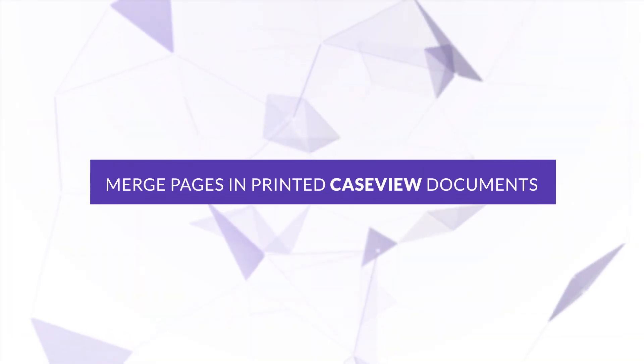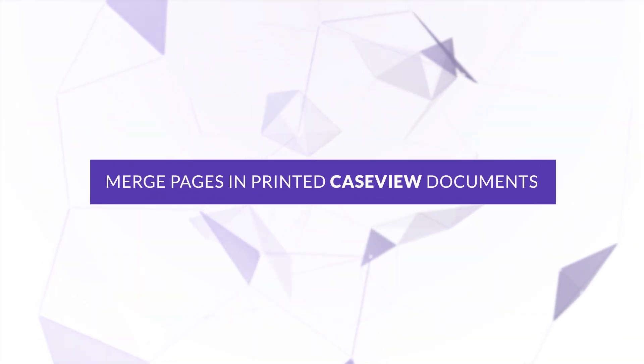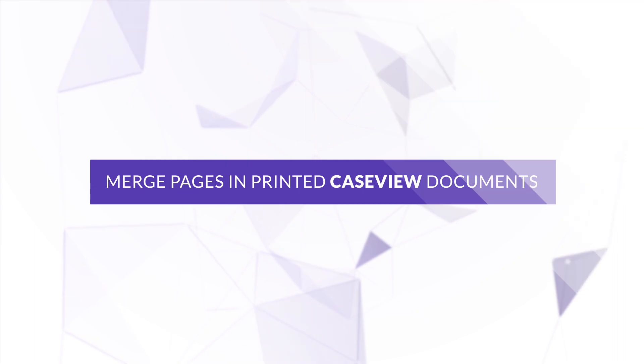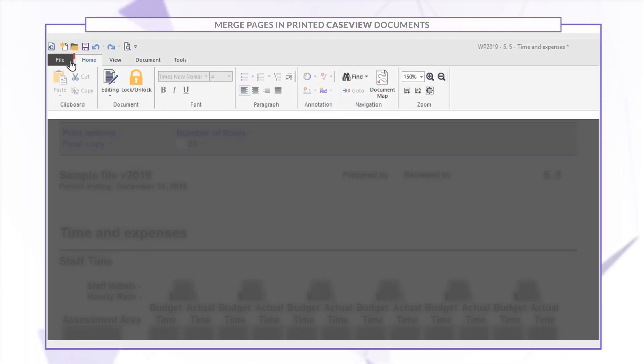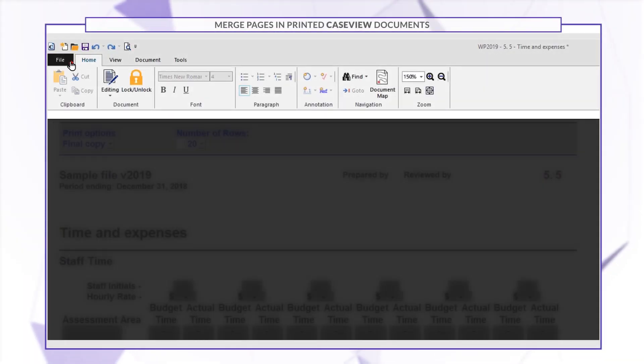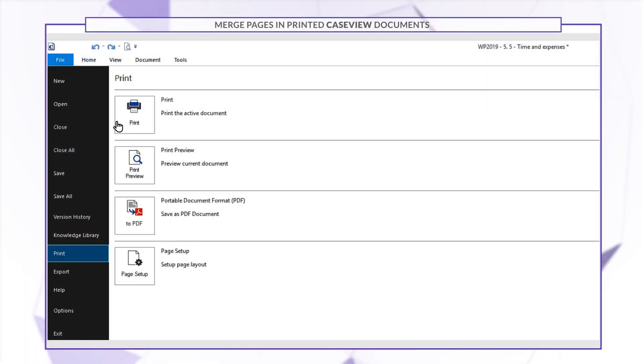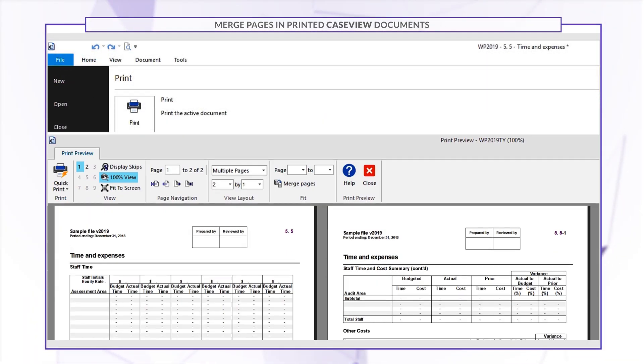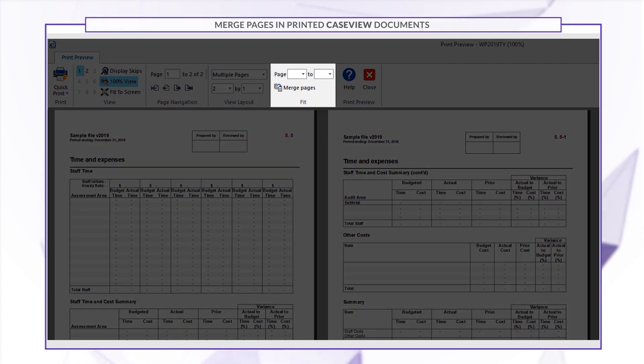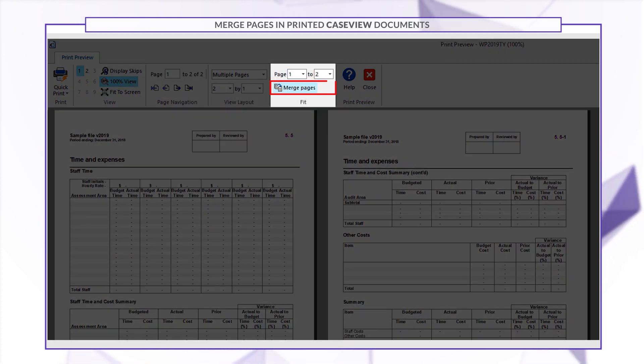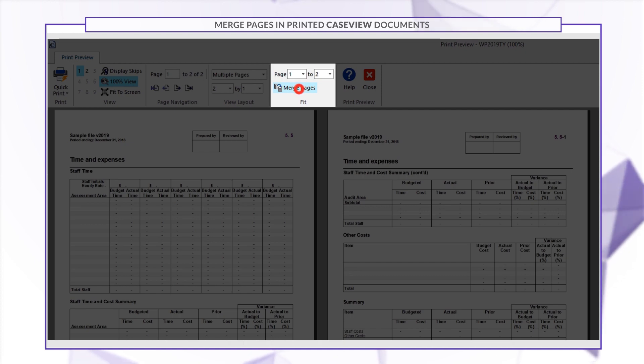In Case View, we've added a new feature to the print preview window. Enter the page numbers of the affected text and click Merge Pages.